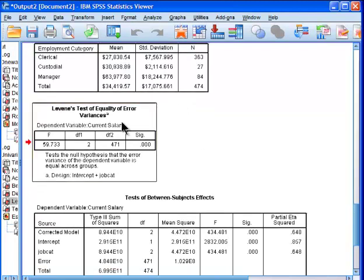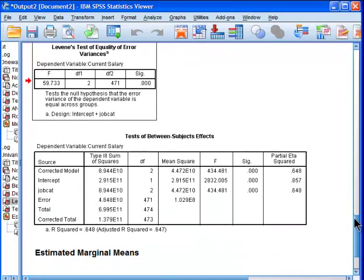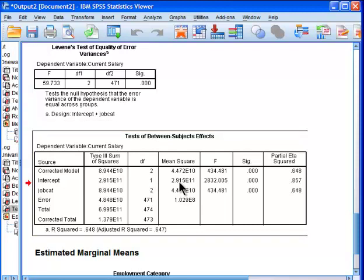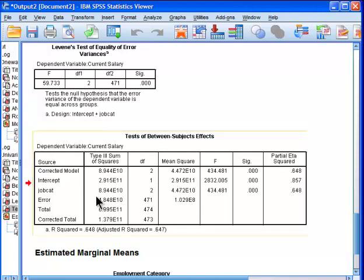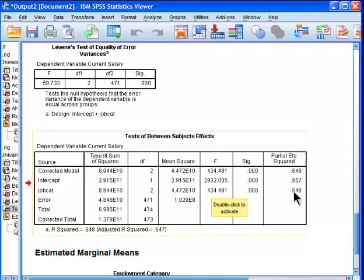We get the same test, Levene's test of homogeneity of variance, and we get a similar, but a bit different, ANOVA table. We get the job category independent variable. Remember that F value of 434.48? Well, here it is here, the same degrees of freedom in the numerator and in the denominator, but the extra bonus is we get something called partial eta squared.